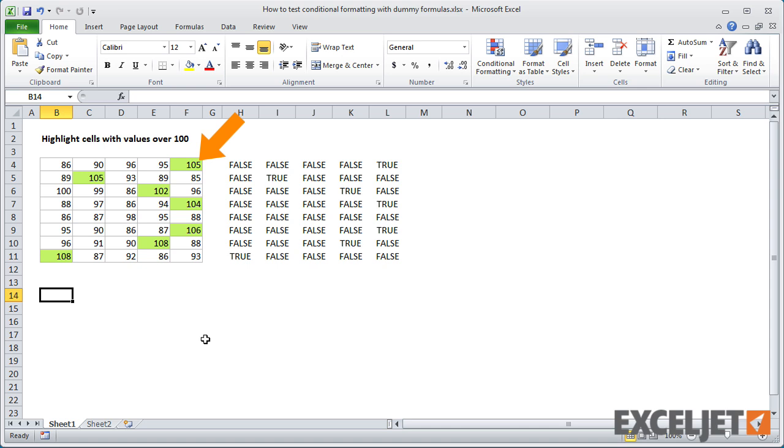All values over 100 are highlighted, exactly as predicted by the dummy formulas.